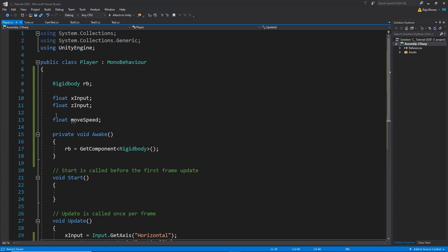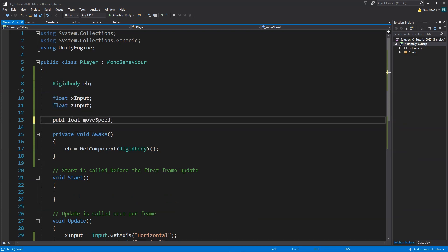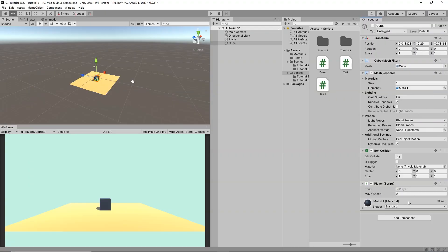Let's make the moveSpeed variable public so we can enter a value in the Inspector. After saving and going back to Unity, we can see the Move Speed field. We'll give it a value of 10.